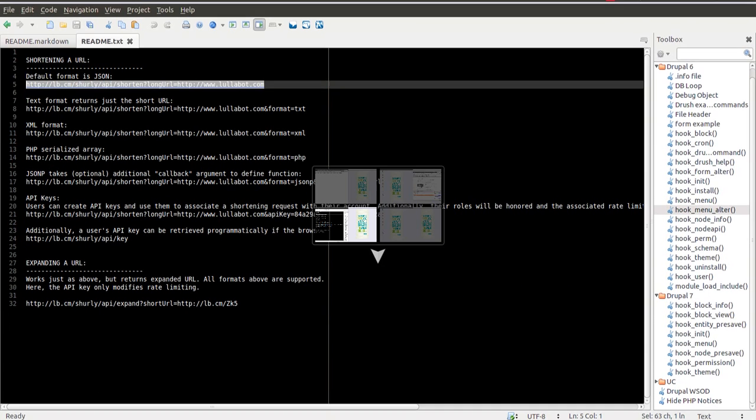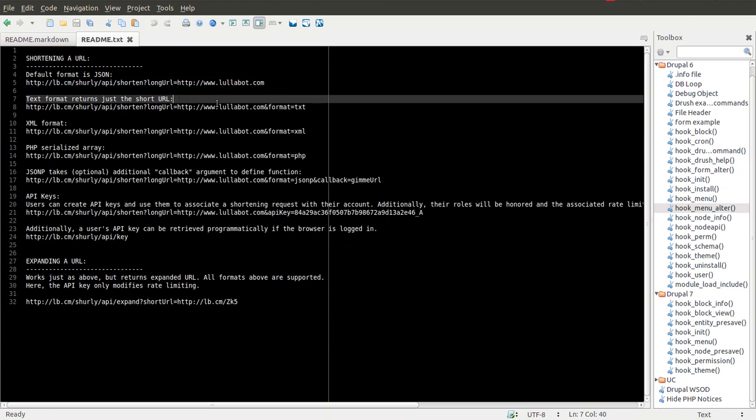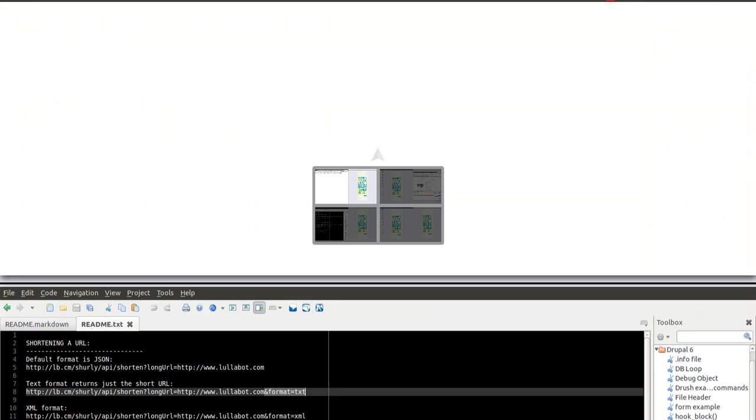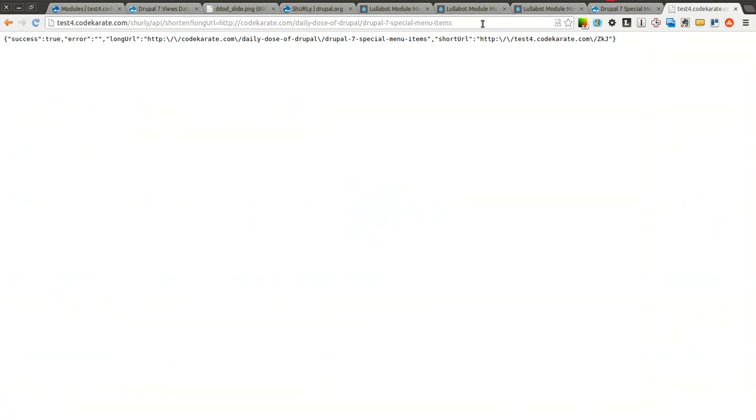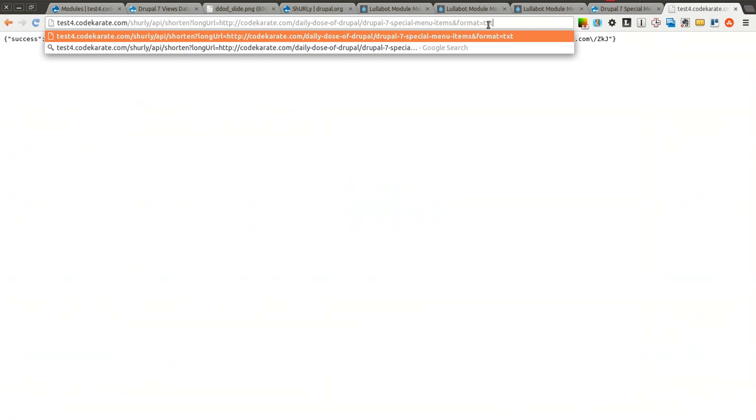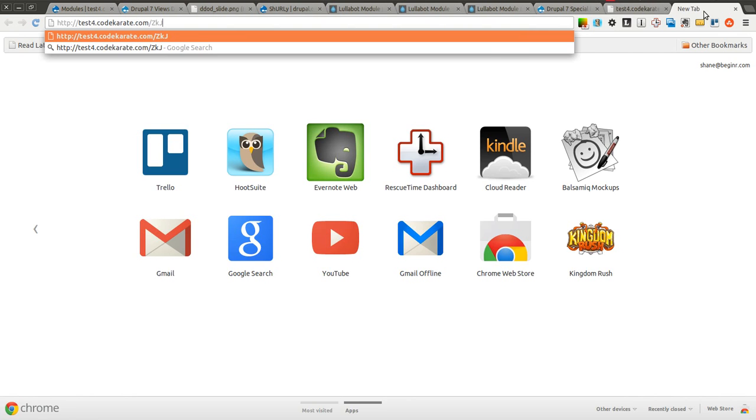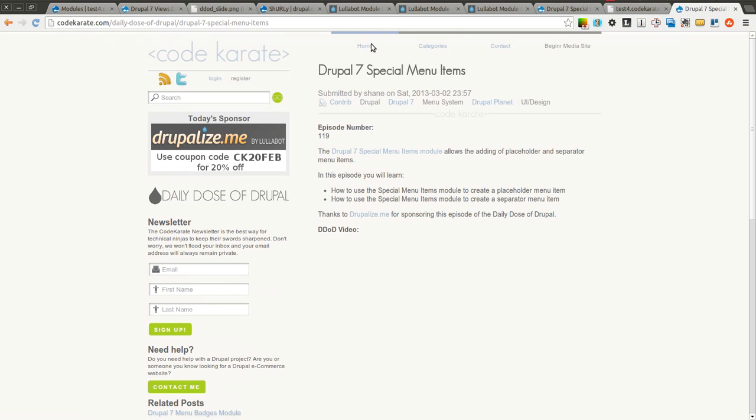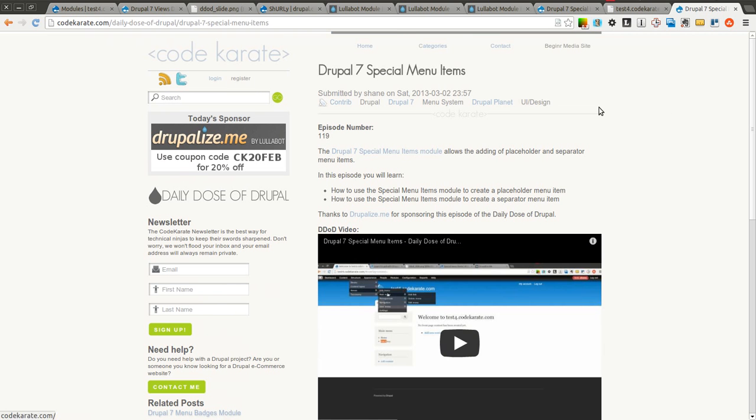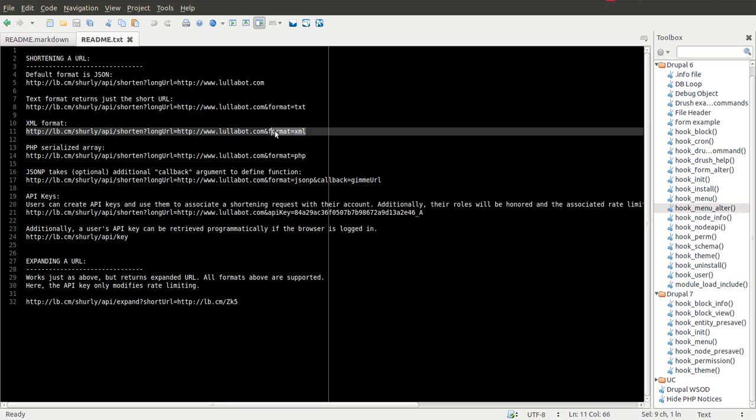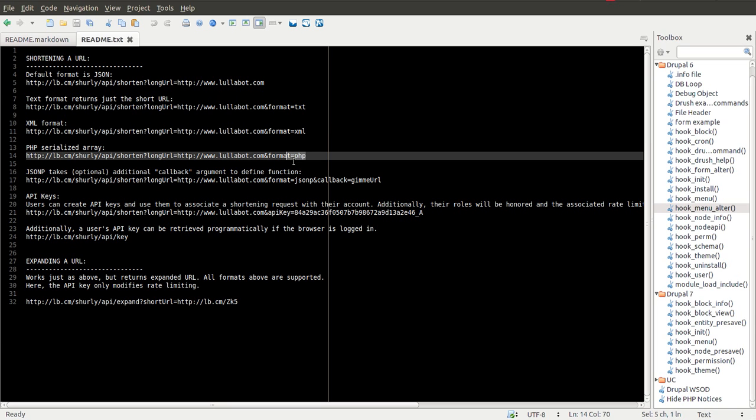You can of course change the format just by adding this little format indicator at the end of it. If I wanted a text format, simply add this ampersand format equals text, and now I just get the actual URL in plain text format. If I go to it, it will of course redirect me to the page or the long URL that I was saving. You can also change it to XML format, PHP format.